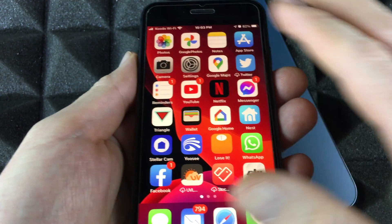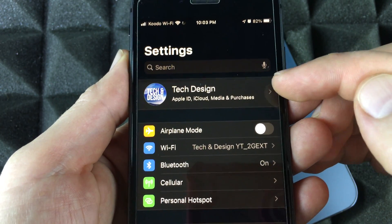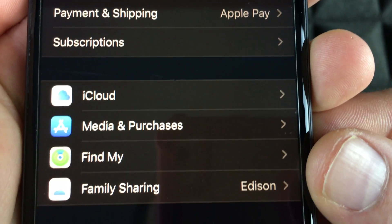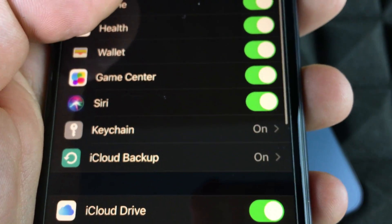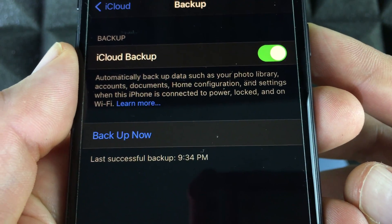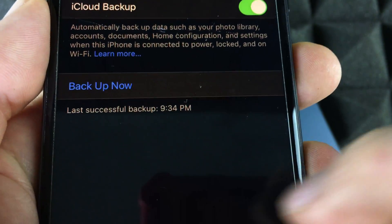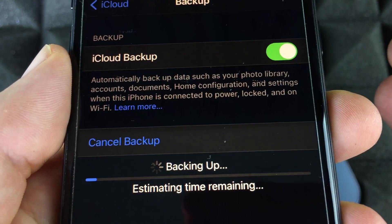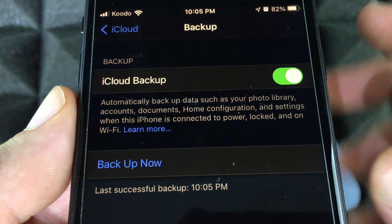On your current phone — the one that has all your information — go into Settings, then iCloud, and scroll down to find iCloud Backup. Tap iCloud Backup, check your last backup date, and tap Backup Now. There may be a message about some apps you chose not to back up, which is fine — those are apps that take up iCloud space that I don't want to back up.